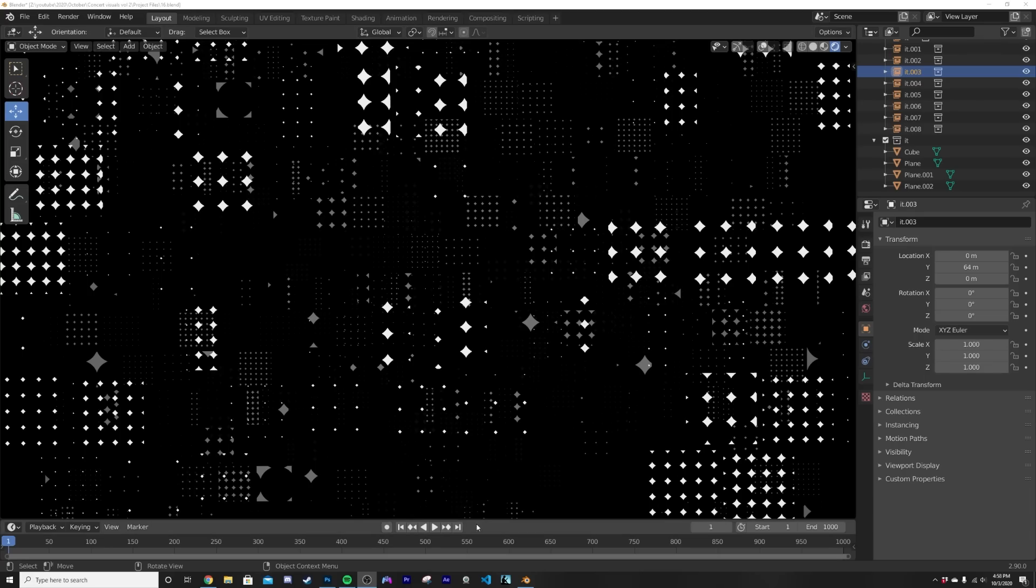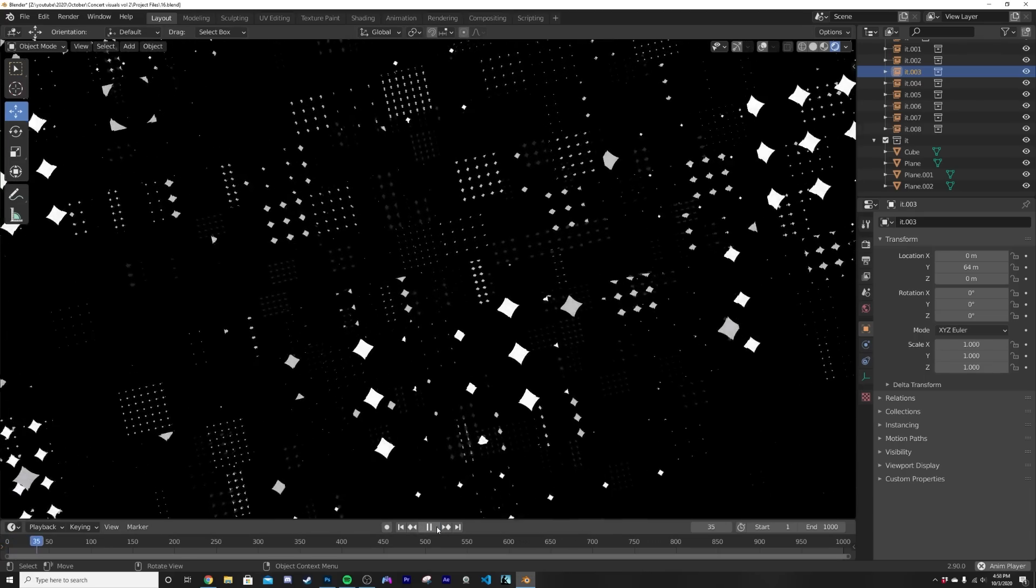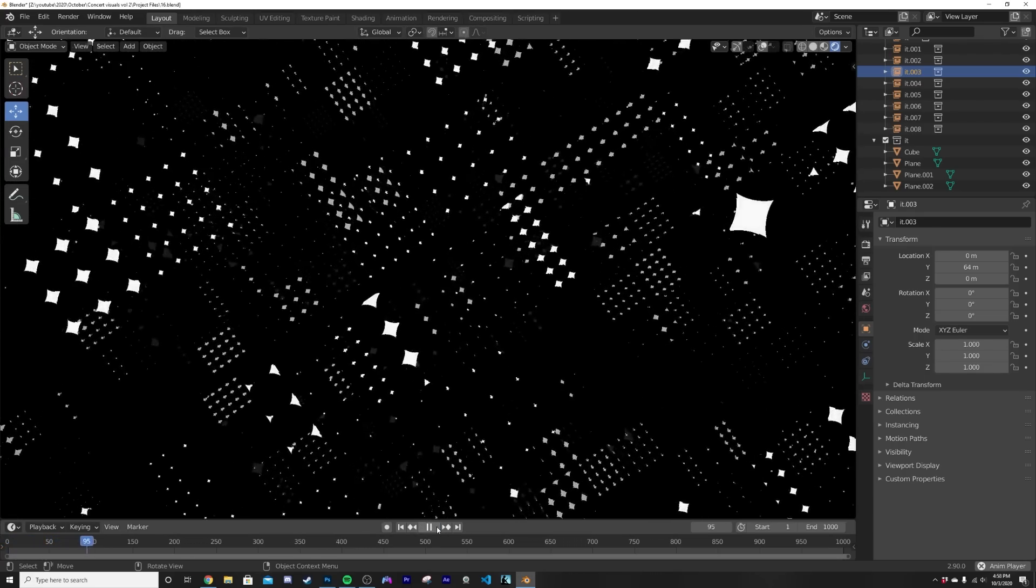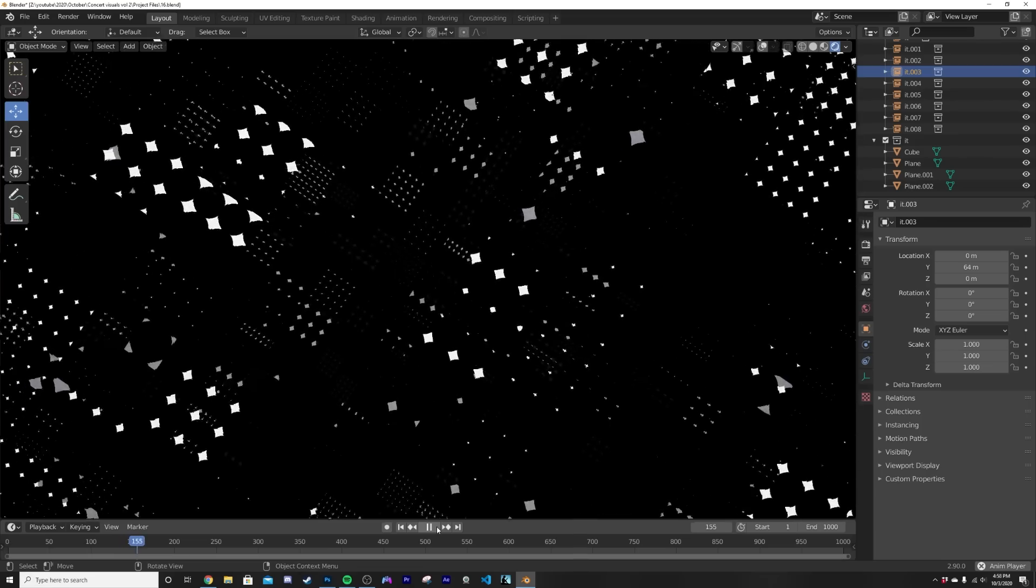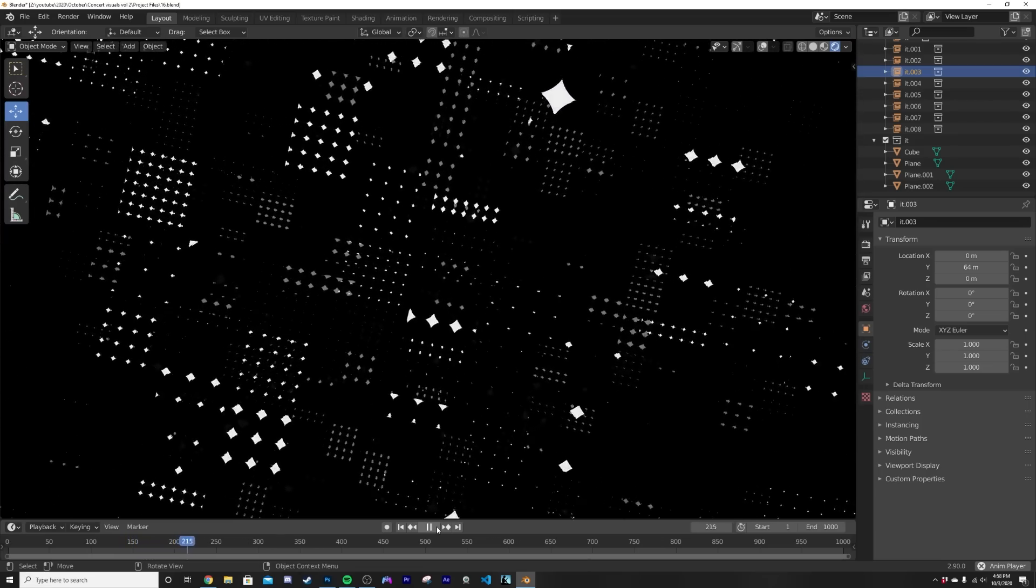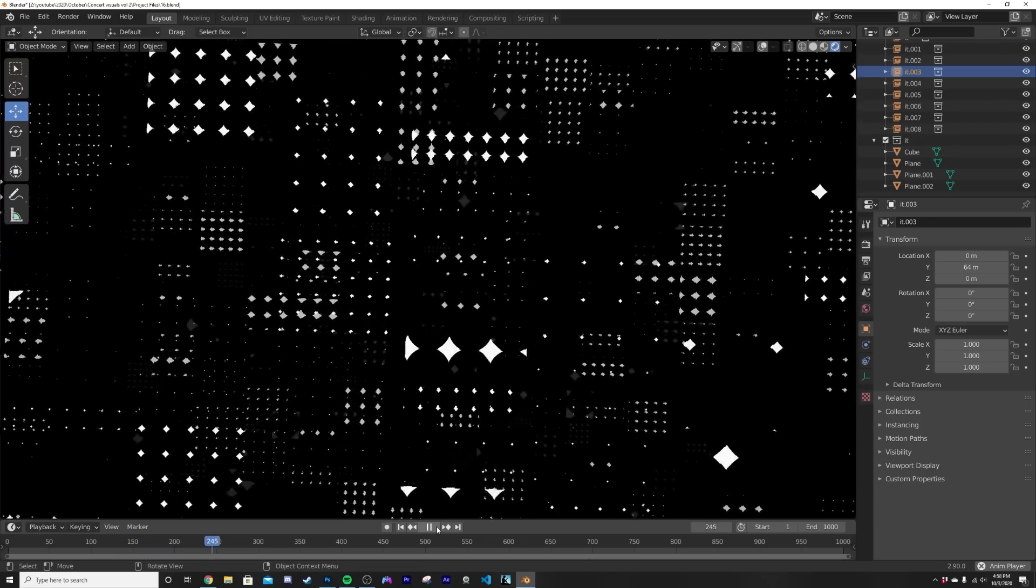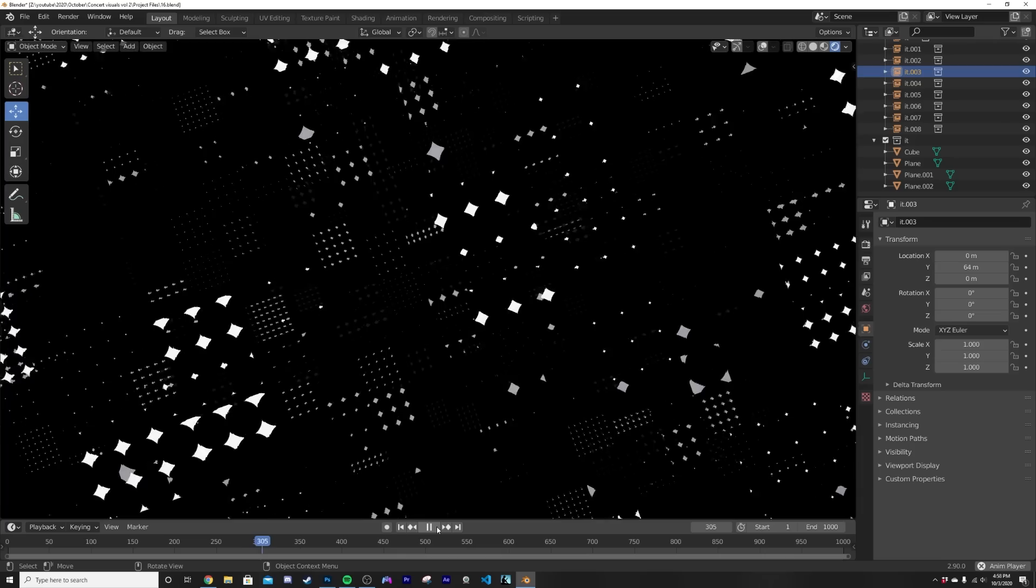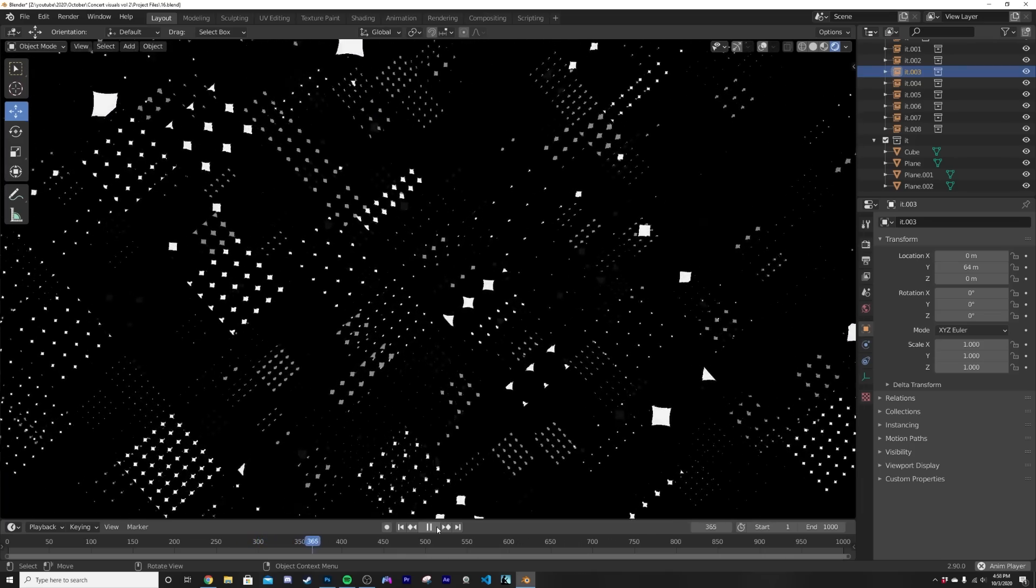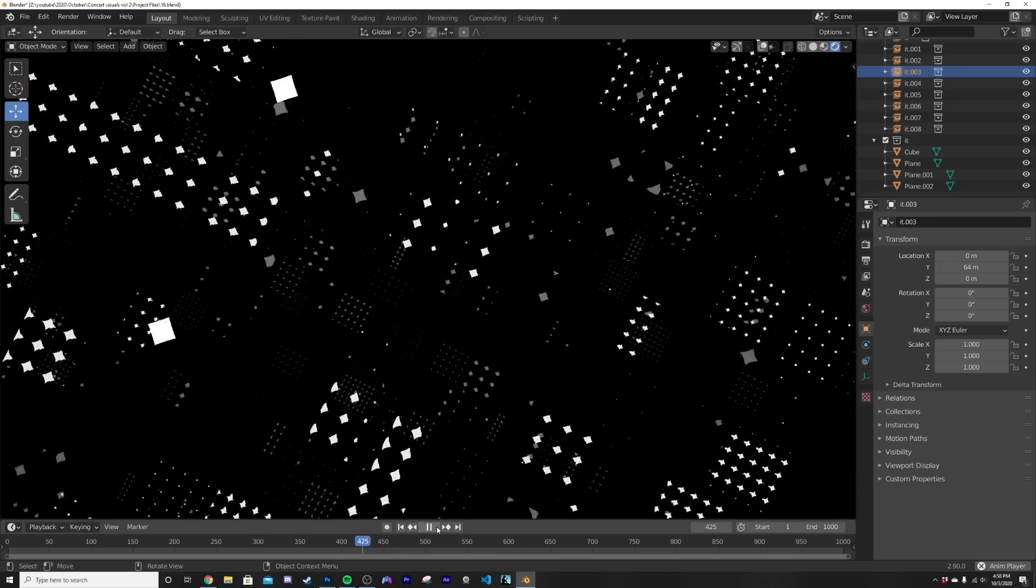How's it going guys, so in today's tutorial we're going to be learning how to make this really cool mograph animation using some planes and making this really cool stylized grid. You can use it for anything you want, it's really great for concert visuals or backgrounds and it's all done procedurally.